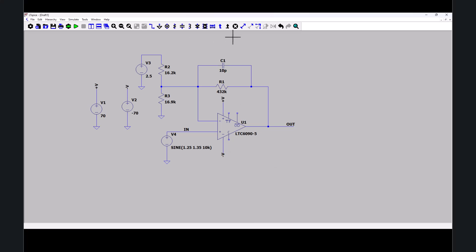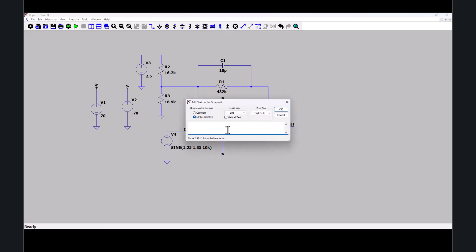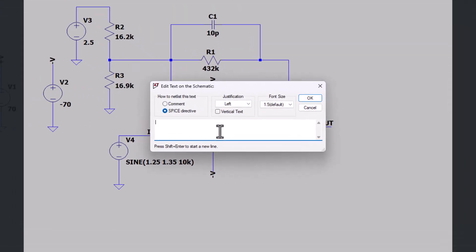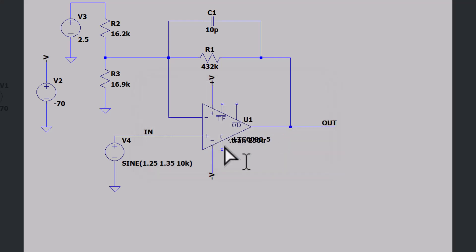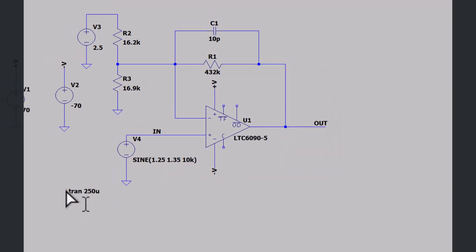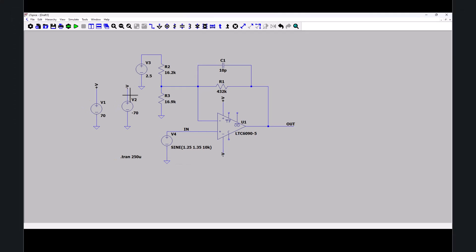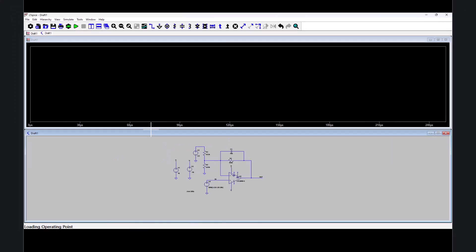Now let's run the simulation. I need a spice directive. For .t. We'll do a transient simulation. So tran for 250 microseconds. Place that. Now let's run to simulate this.